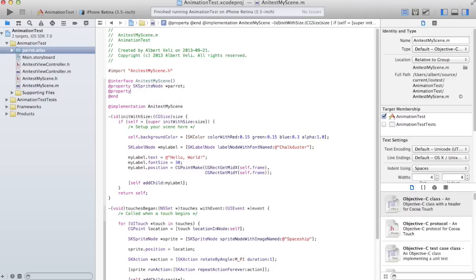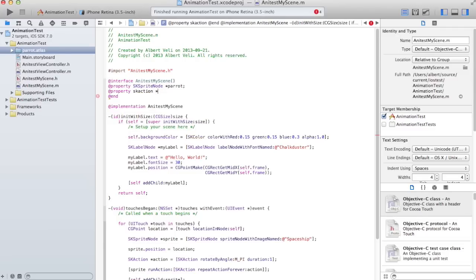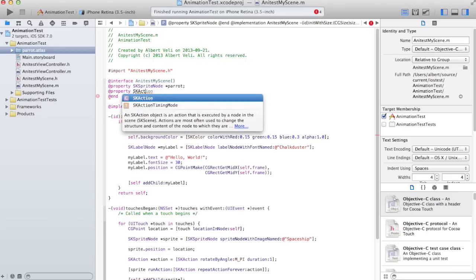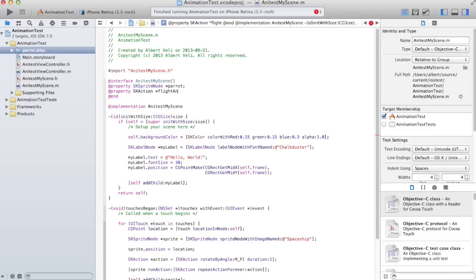And I want to save an animation. SK action star, and I can call it the flight animation.